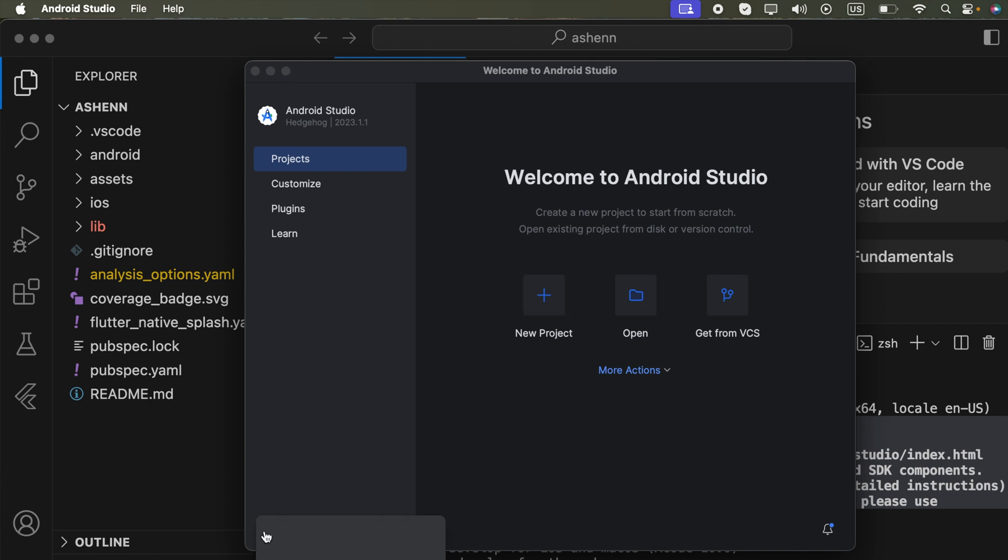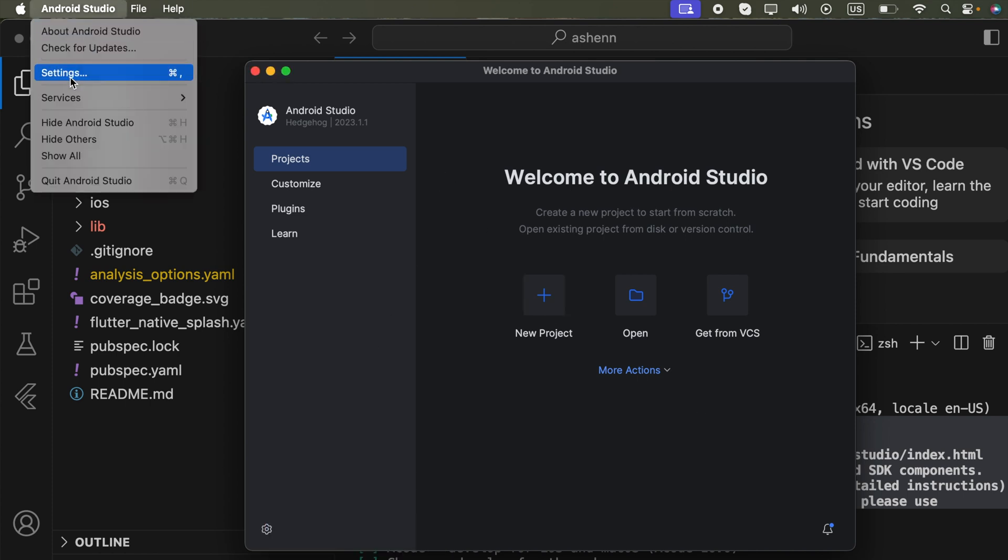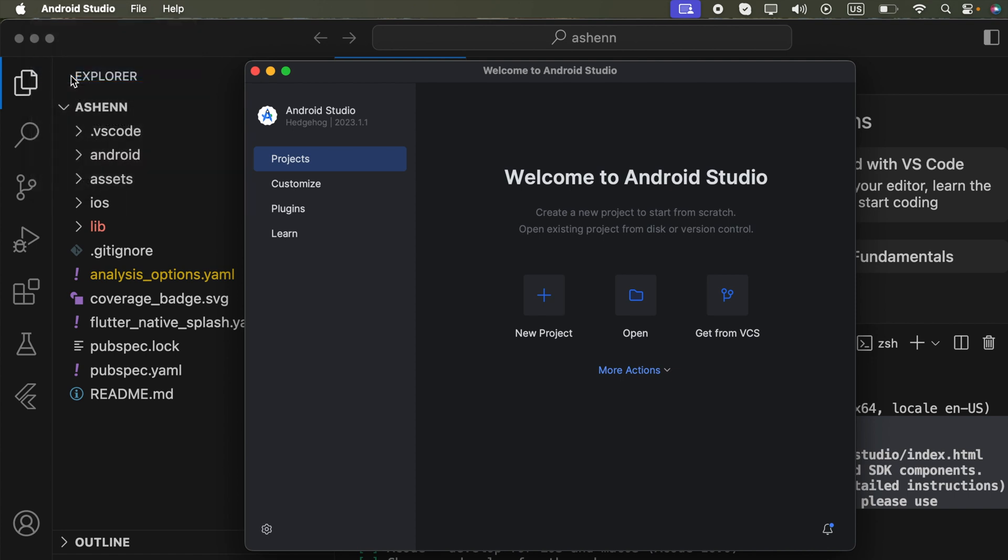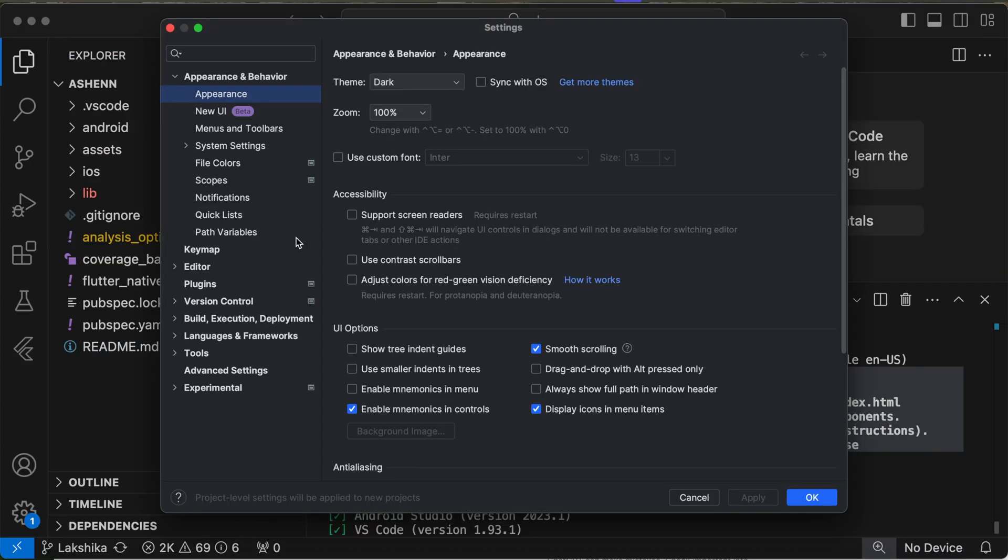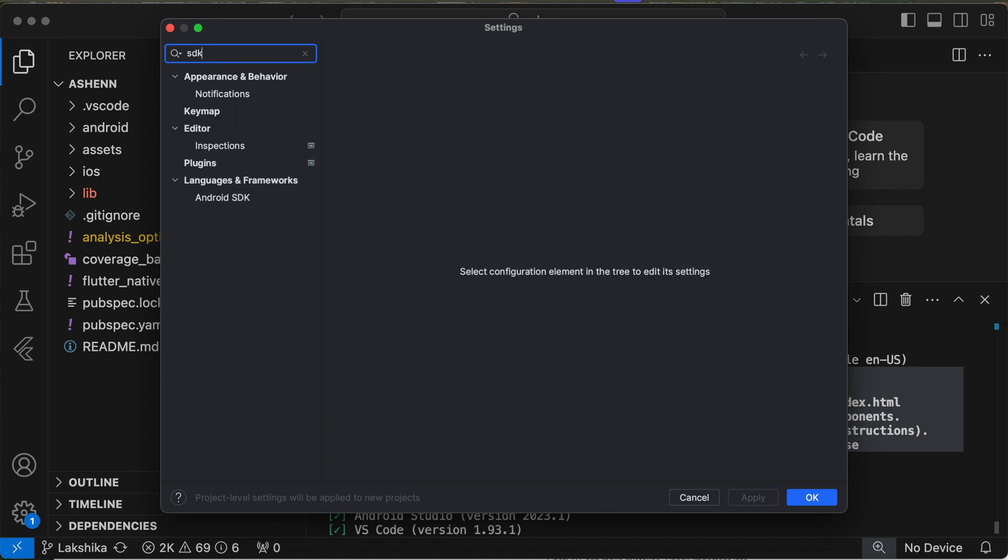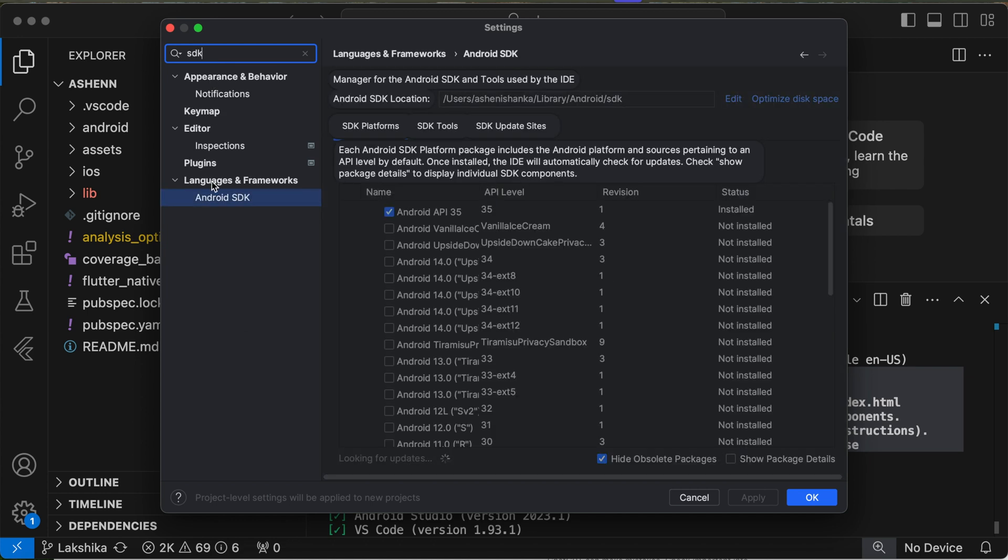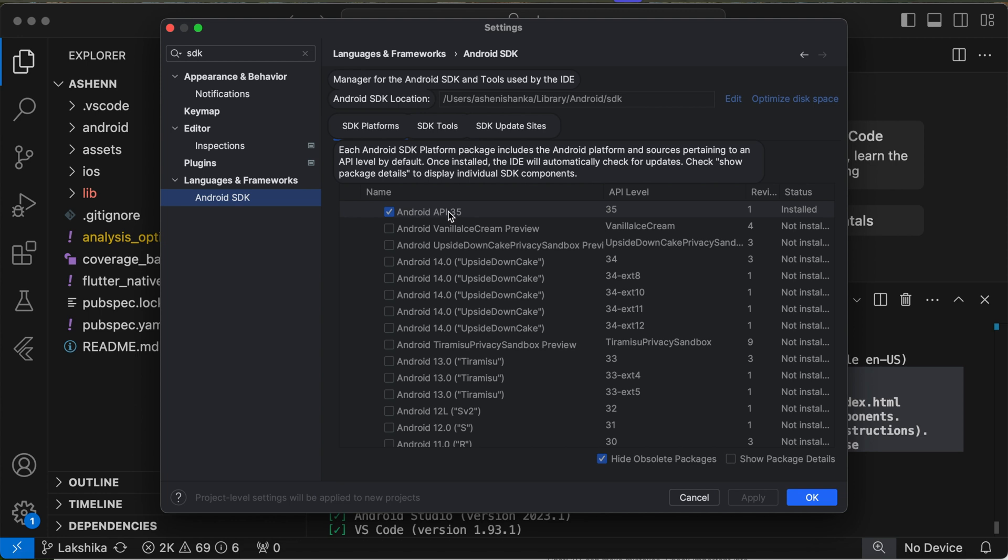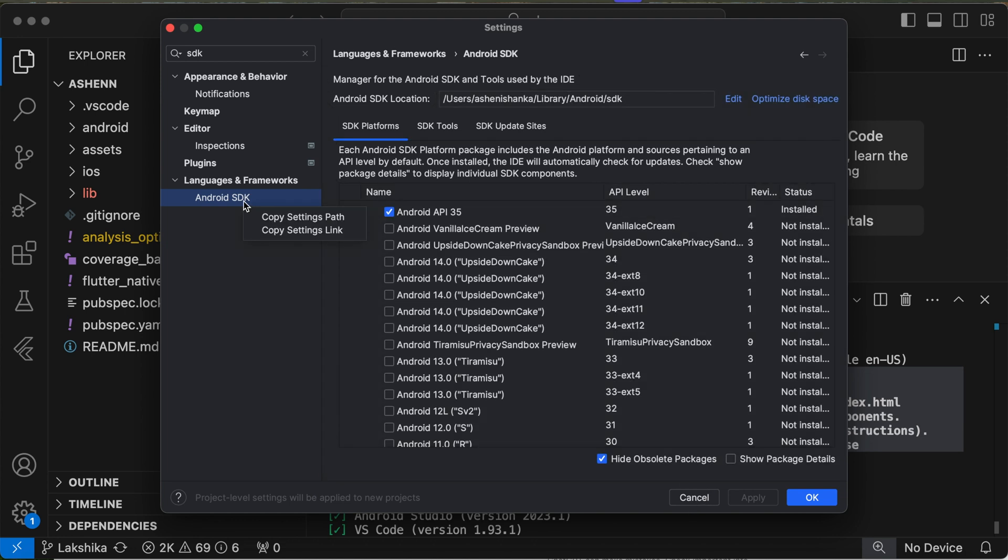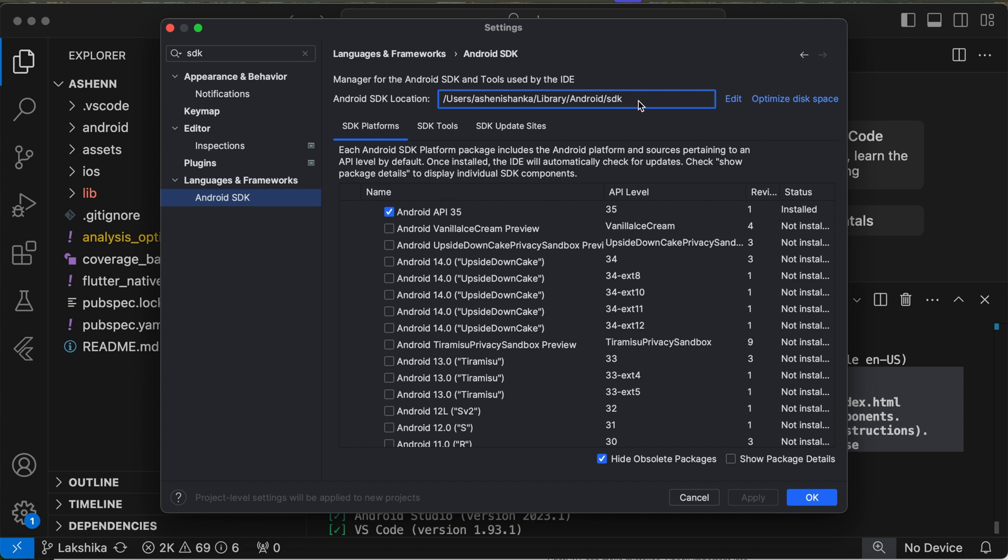Here we go to Settings, and you can see by searching Android SDK, we got Android SDK and it's already set up. If not there, you can download it from here. So that means we have the Android Studio Android SDK. Here we can see the Android SDK path.